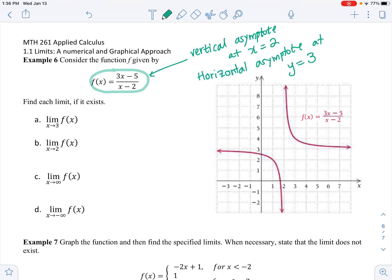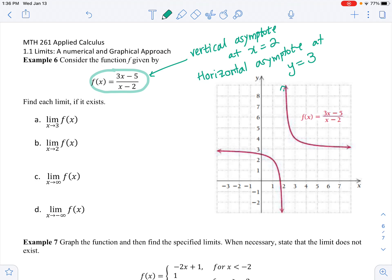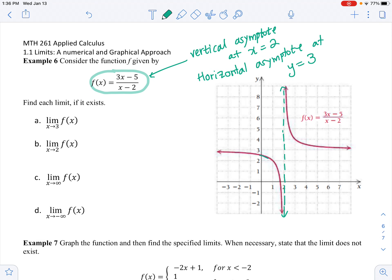We have a vertical asymptote at x equals 2 — that's the line the graph will not cross. To the left of 2, the graph goes straight down, so the left-hand limit must be negative infinity. And as we approach 2 from the right, the graph goes straight up, so the right-hand limit is positive infinity.